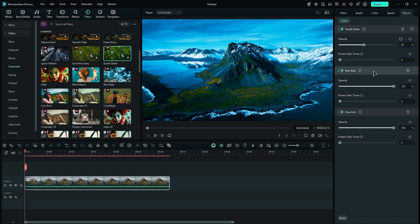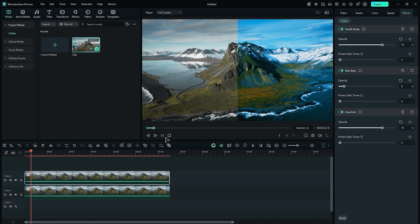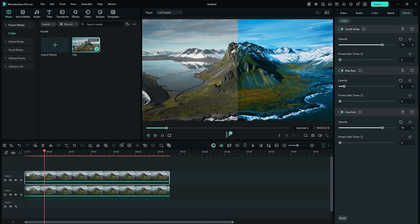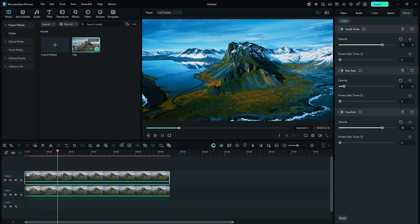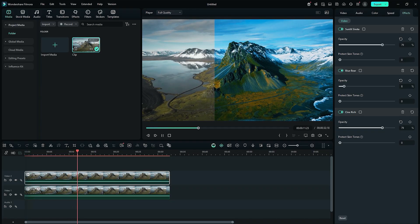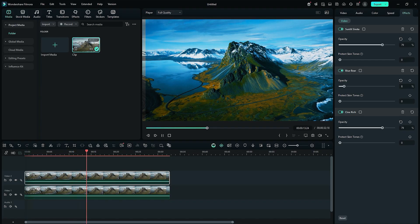After that, you can tweak each filter's opacity in the effects settings to get your perfect look. Once that's done, you can compare the before and after to see the transformation. And if you want to take it a step further, consider adding some extra effects to make your color graded footage even more captivating.